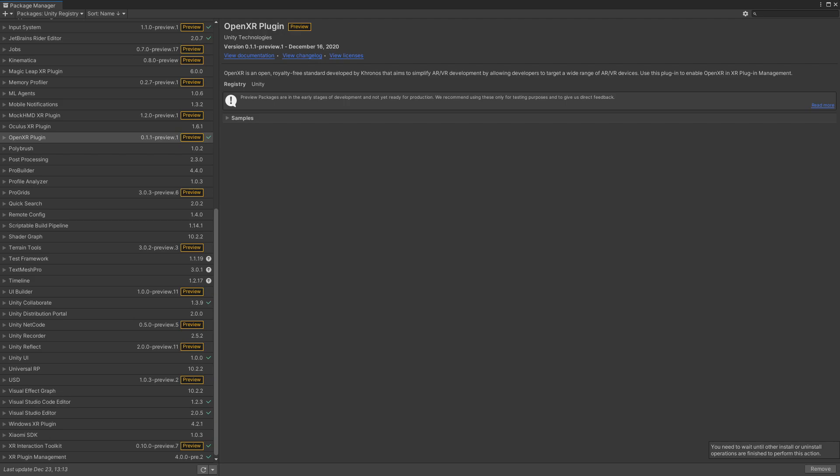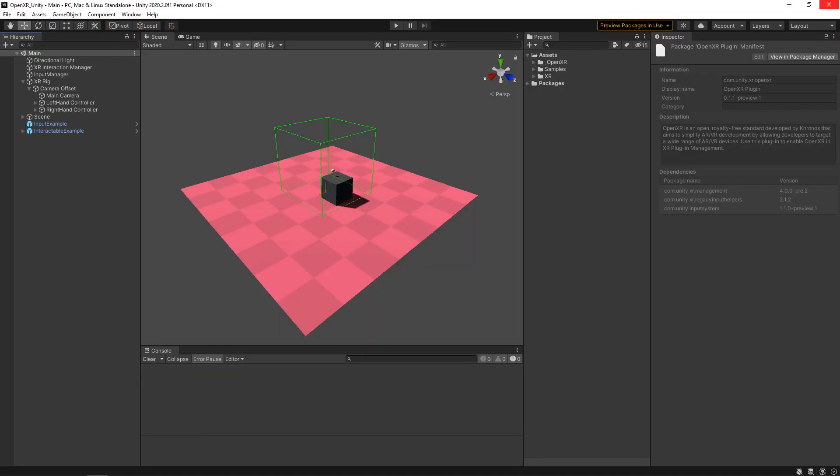All right, so now that that's done, let's exit out of that. And then we're going to want to go to our Project Settings. One thing we'll take note of before we do that, though, is that for this to work, you need to make sure that you're working in Unity 2020.2. If you're not, the OpenXR package just won't show up at all.